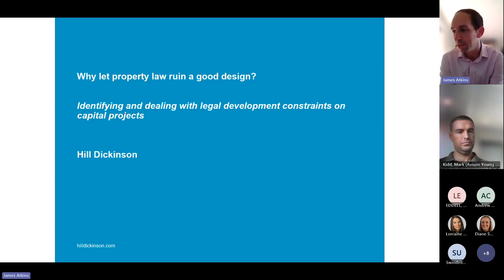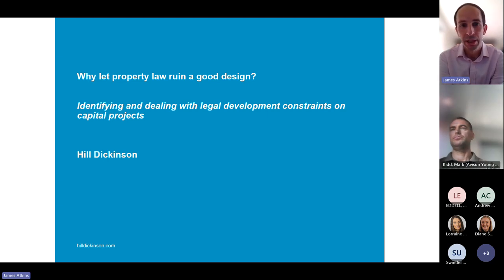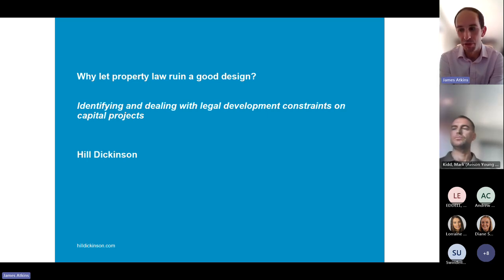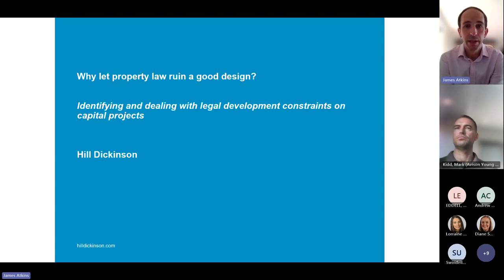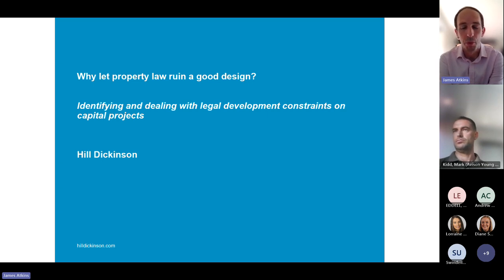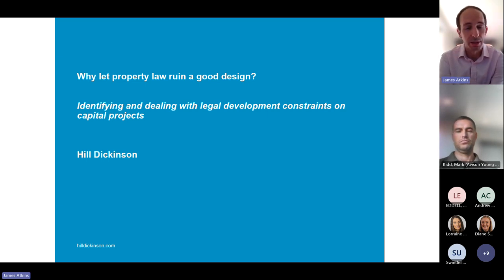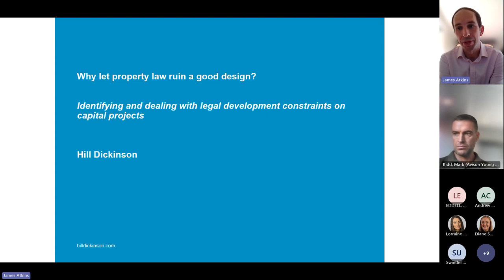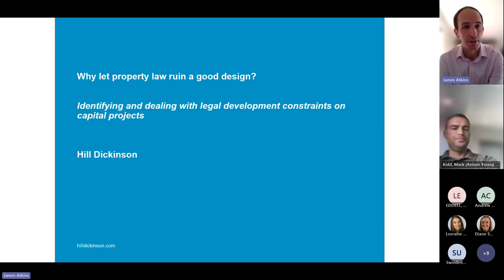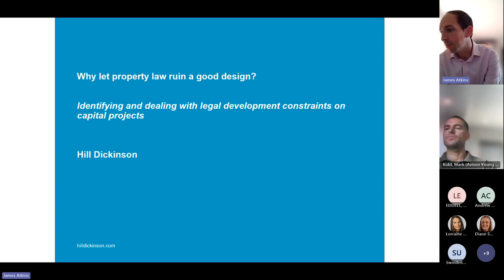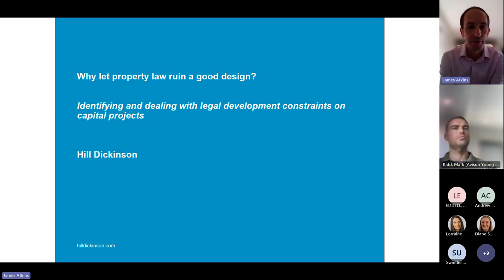First of all, just a couple of housekeeping points. The webinar's being recorded, so it will be shared afterwards. If you'd like to ask questions, you can put them into the chat as we go along and we'll try and pick them up. Alternatively, there'll be a section at the end where you can come off mute and ask your question, and Mark and I will answer it at that point.